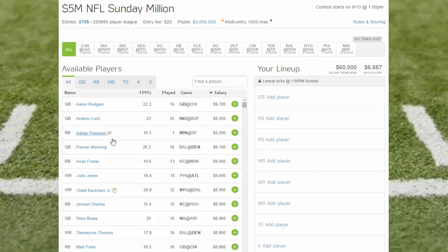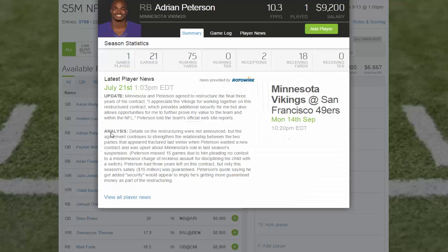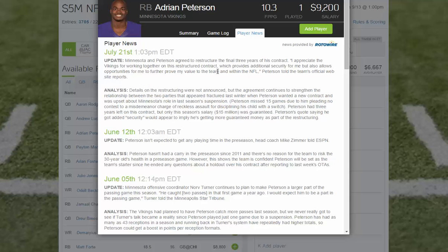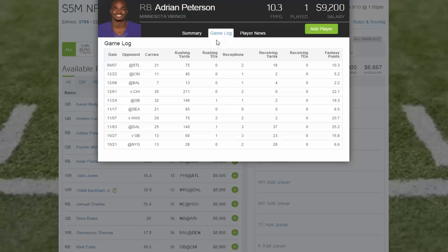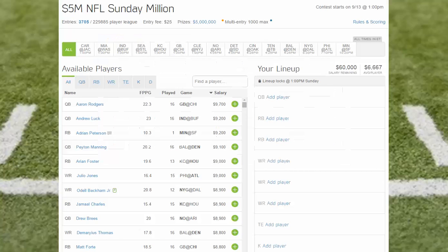You can click on the little notes icons and it will pop up various news provided by Rotowire — it's a trusted source. You can click 'view all player news' for more information. You can also click on the summary, which will give you season statistics and game logs. So they have some information here to help you draft.